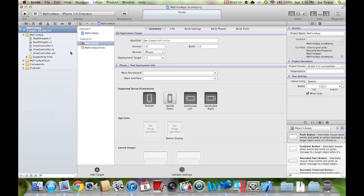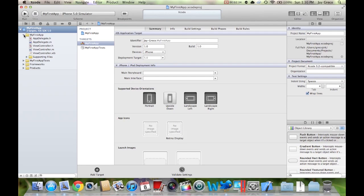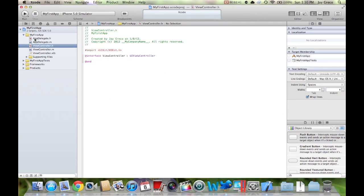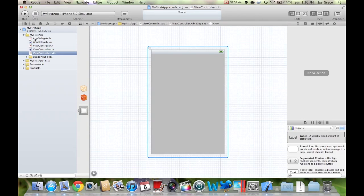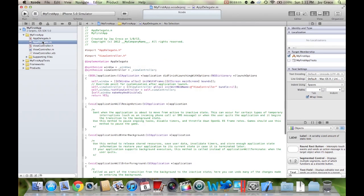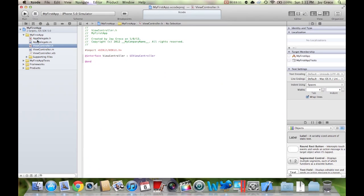If you look on the left, you'll see all these folders: MyFirstApp, MyFirstAppTests, Frameworks, Products. The only one you're going to be working with right now is MyFirstApp. If you open that up, you see a bunch of different files: AppDelegate.h, AppDelegate.m, ViewController.h, ViewController.m, and ViewController.xib. The H files are basically header files — they talk about things that need to be disclosed. AppDelegate H and M you don't need to touch — they're basically automatically updated for you, so don't ever touch them unless you really know what you're doing.